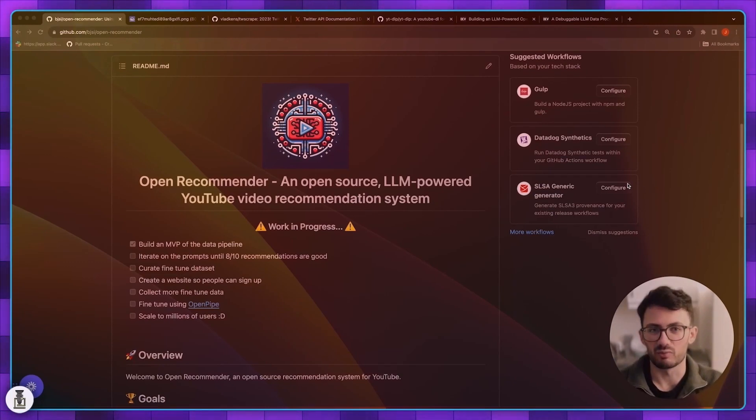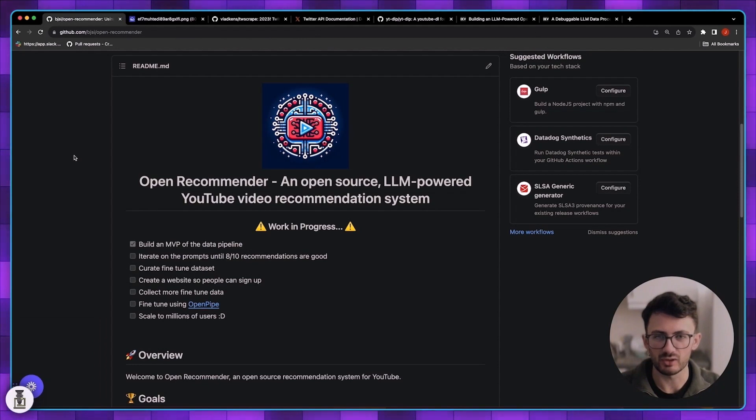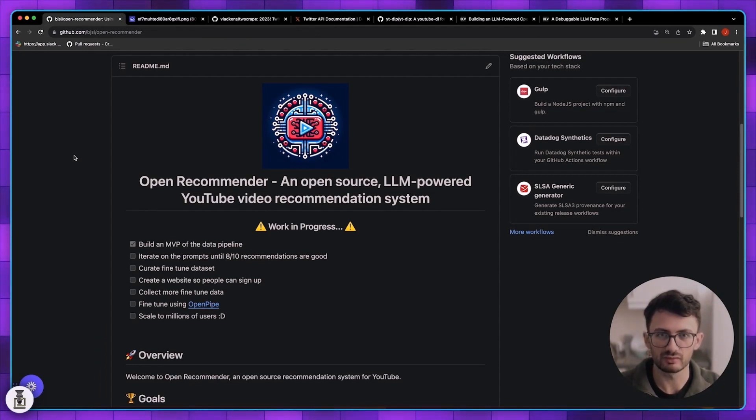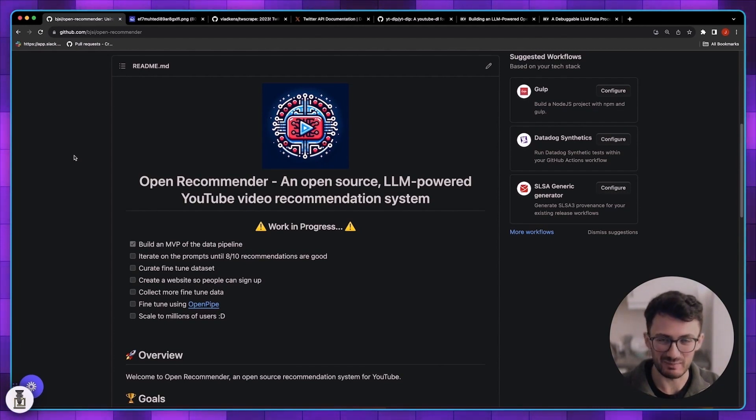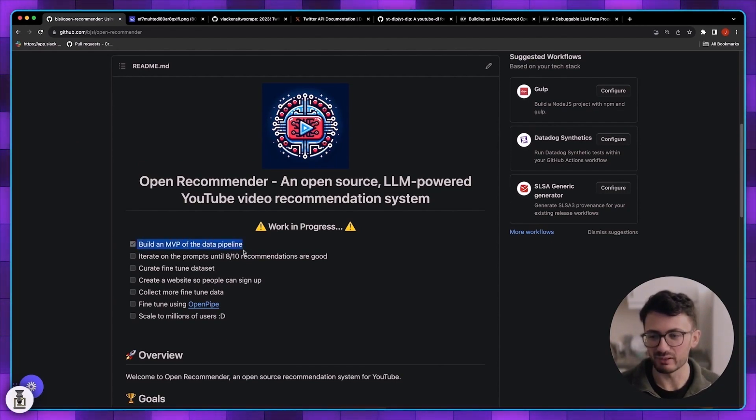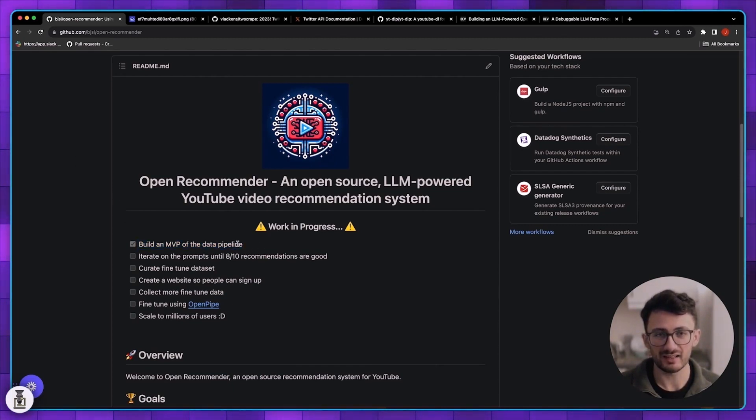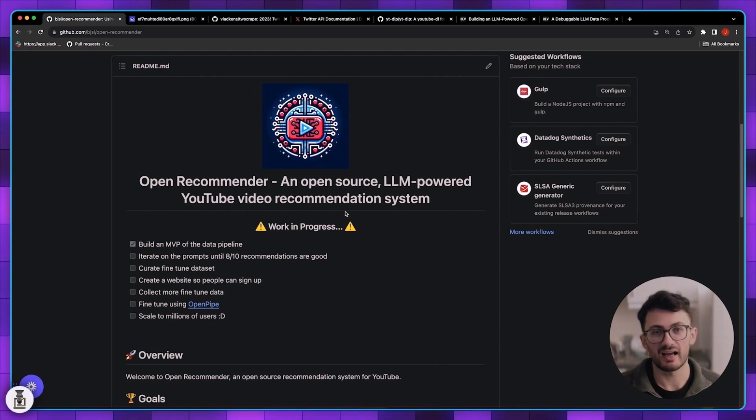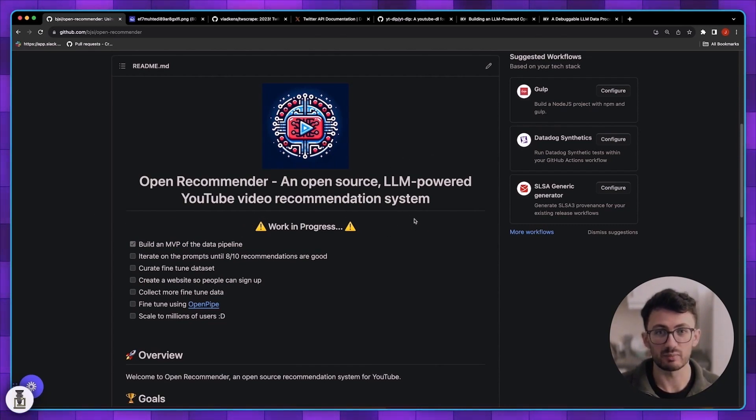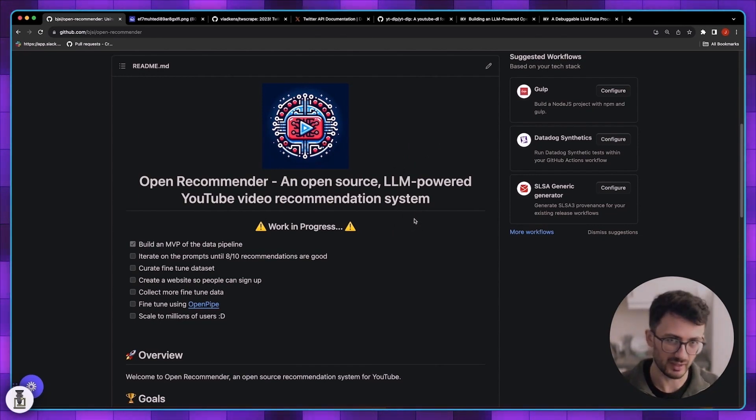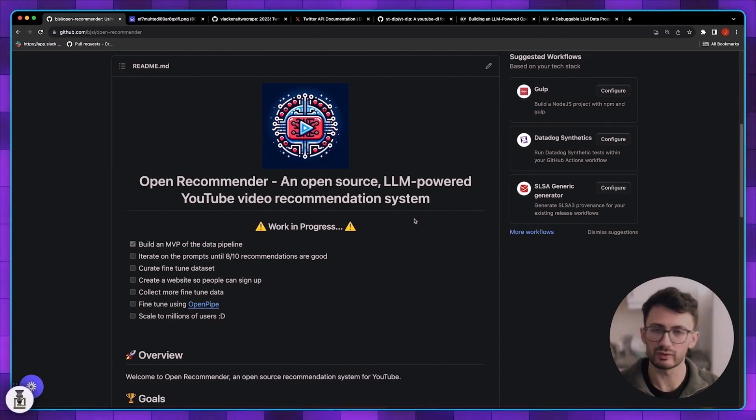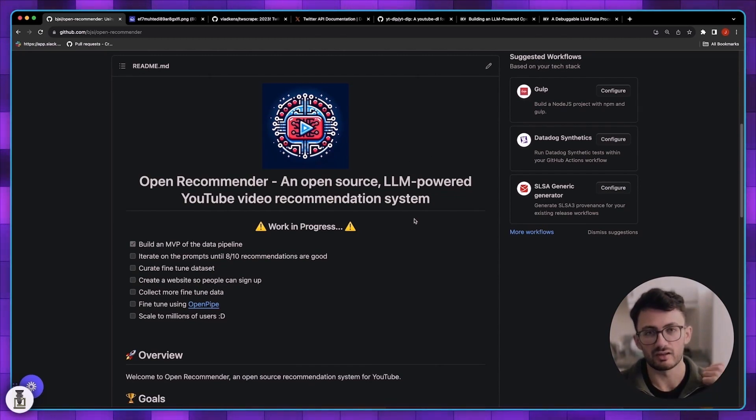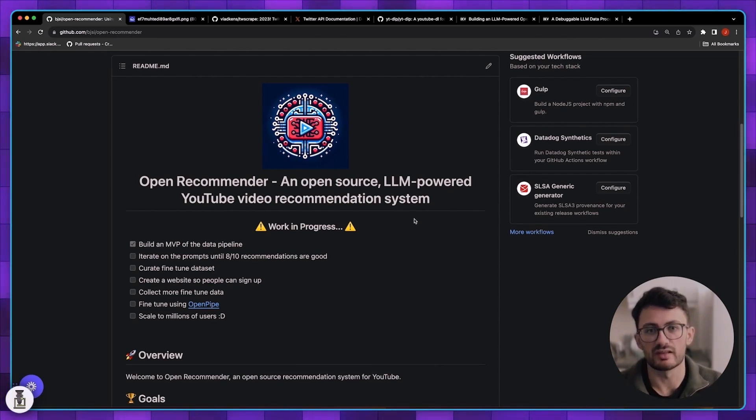Now let's talk about the current state of the project and what needs to be done. I've built an MVP of the data pipeline over the past month. At this point we can take the user's username and everything between that and actually giving them video recommendations is implemented in an MVP state. As long as I have the username I can get their tweets, create queries, search YouTube, do all the filtering steps using GPT to filter it down to the most relevant things, and then actually recommend them to the user.